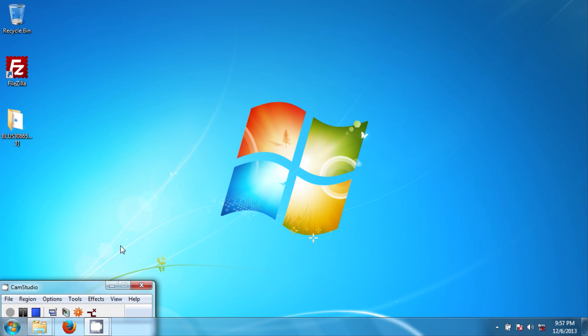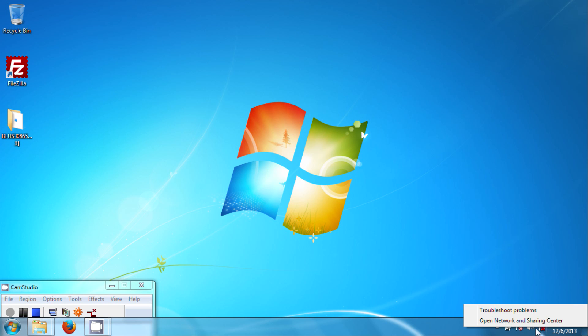So anyways, first you want to go ahead and connect the ethernet cable ends onto your computer and PS3. Next you want to go back to your computer and change the IP address. By doing so you go to the bottom right hand corner over here, and this is Windows 7 by the way.